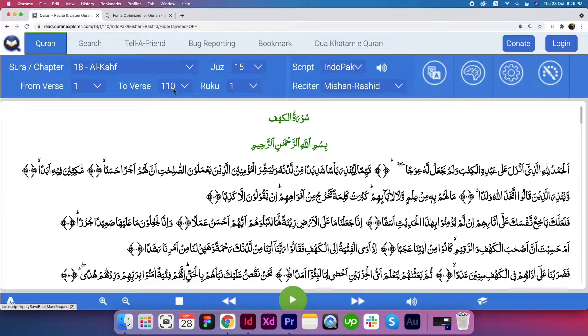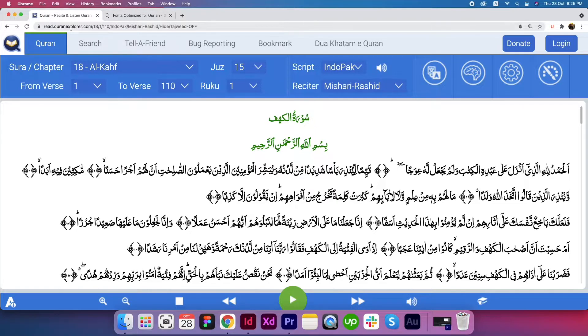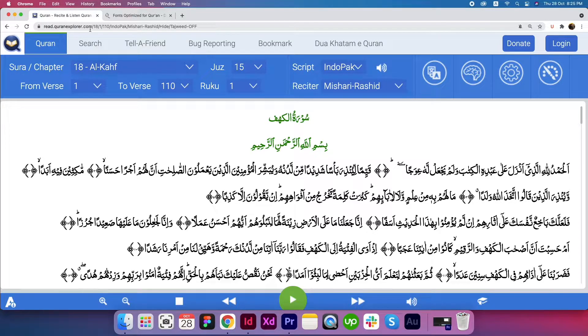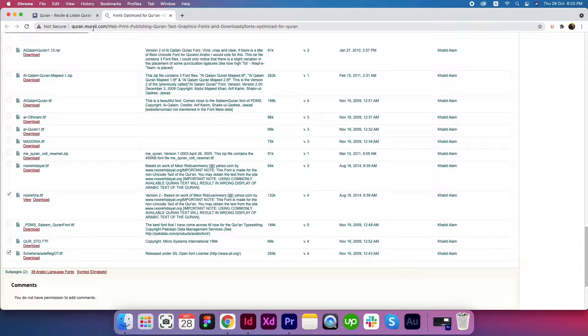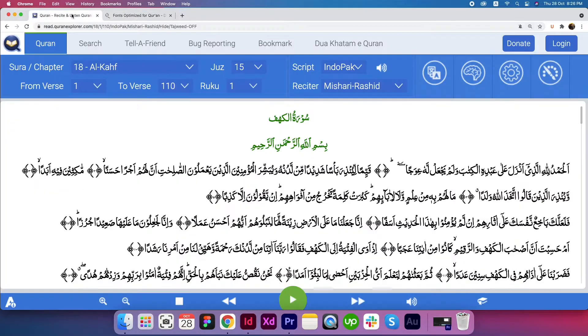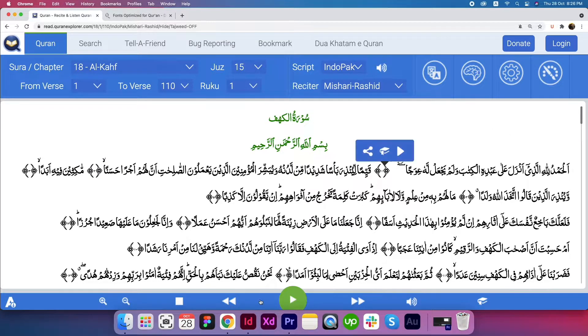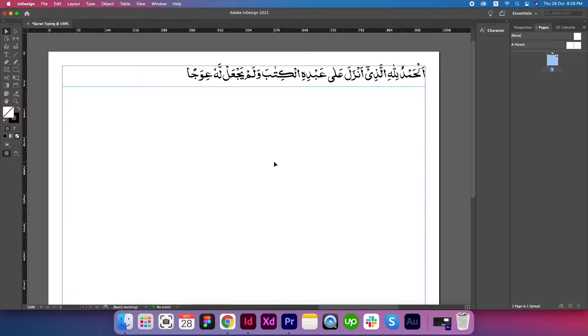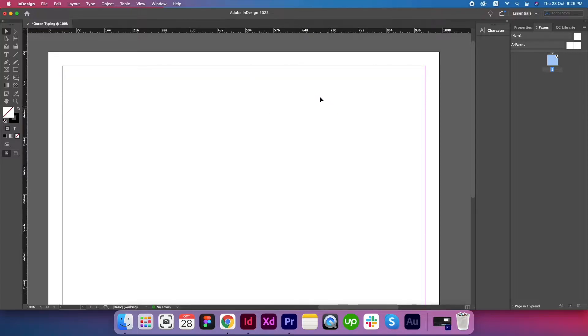I will share these two websites inside the video description. One is read.quranexplorer.com and the second one is quran.mursil.com. This website is where we will copy the Quran text. Let's set our initial properties and then we will copy the text. Let me delete this one so that we can start from scratch.